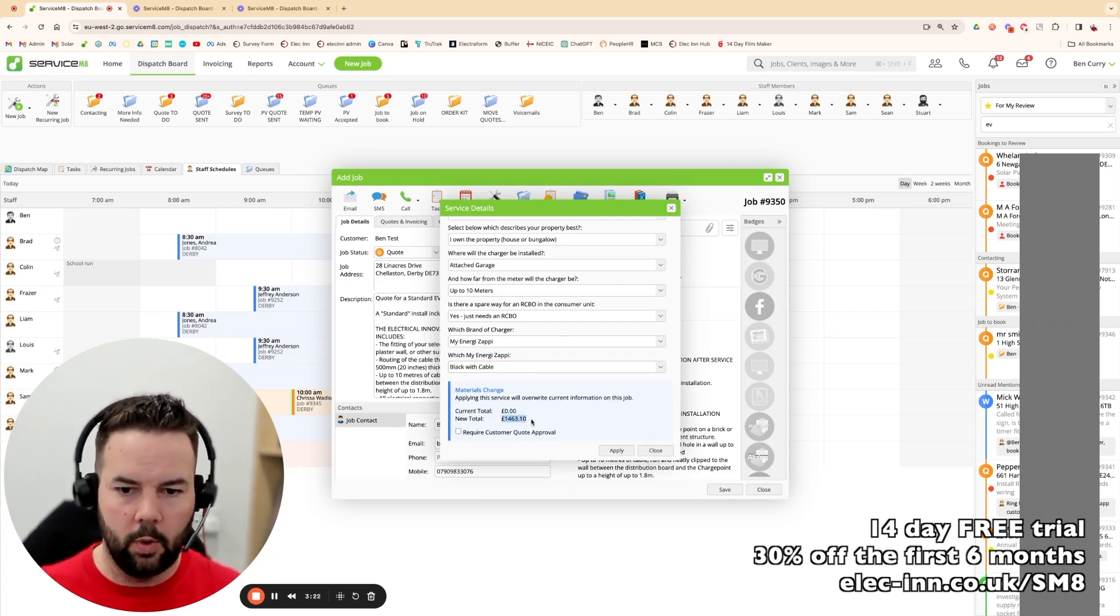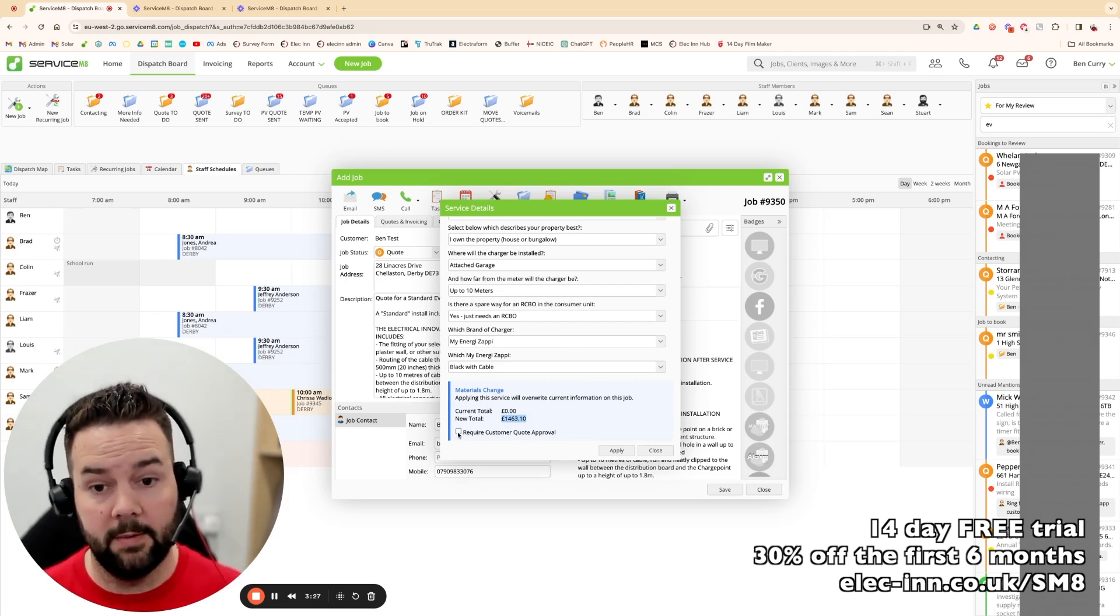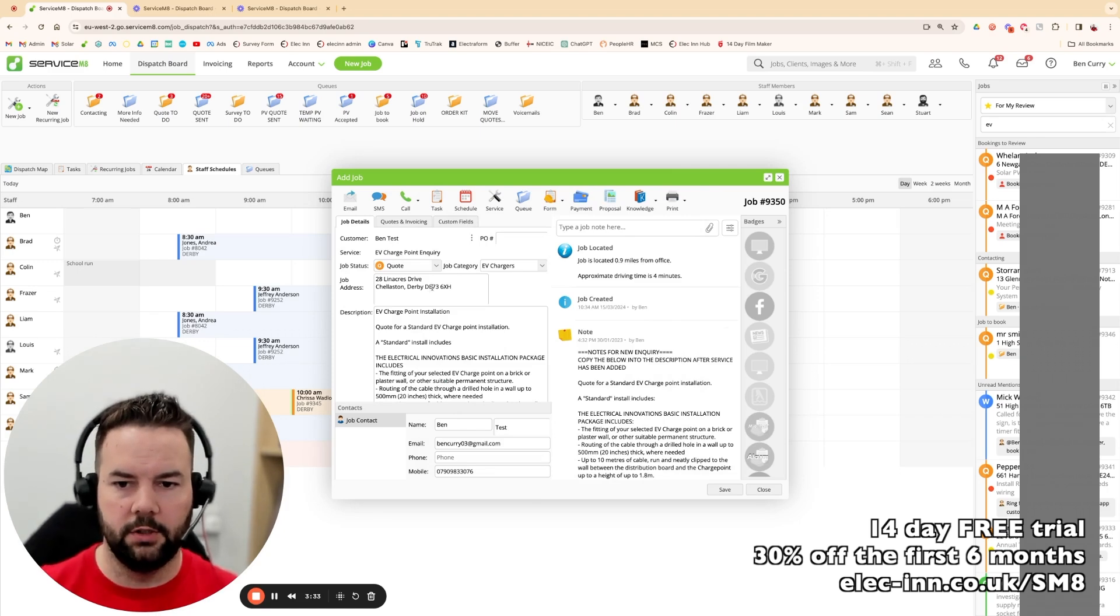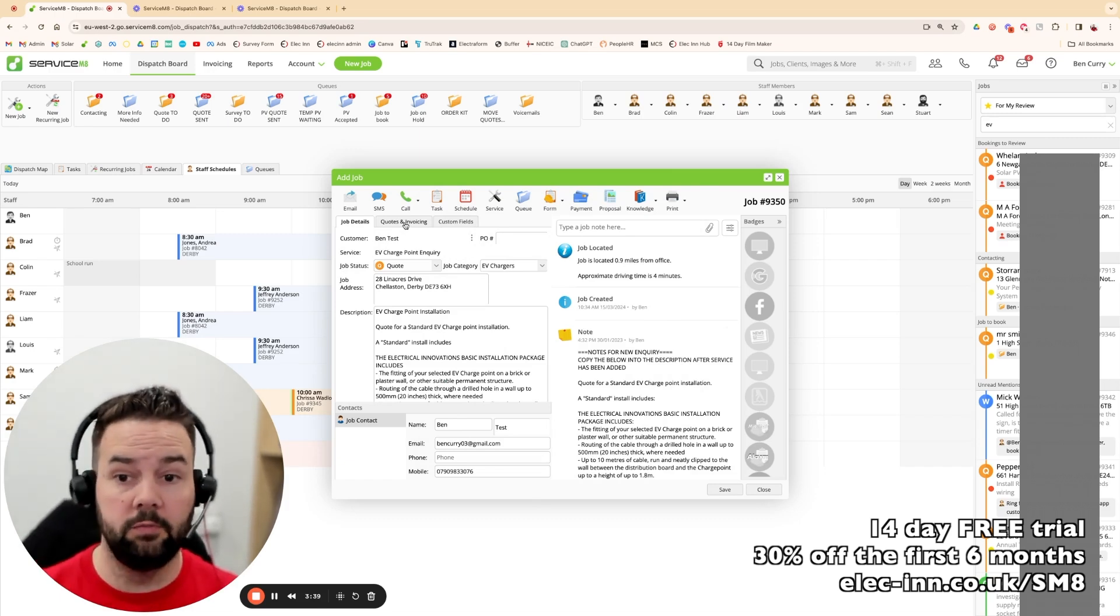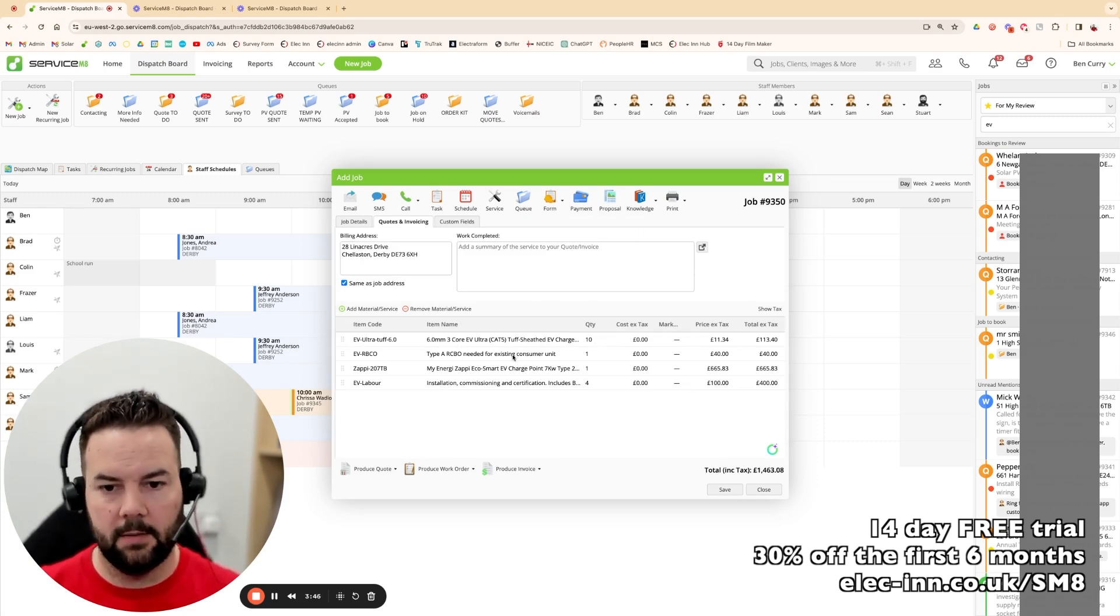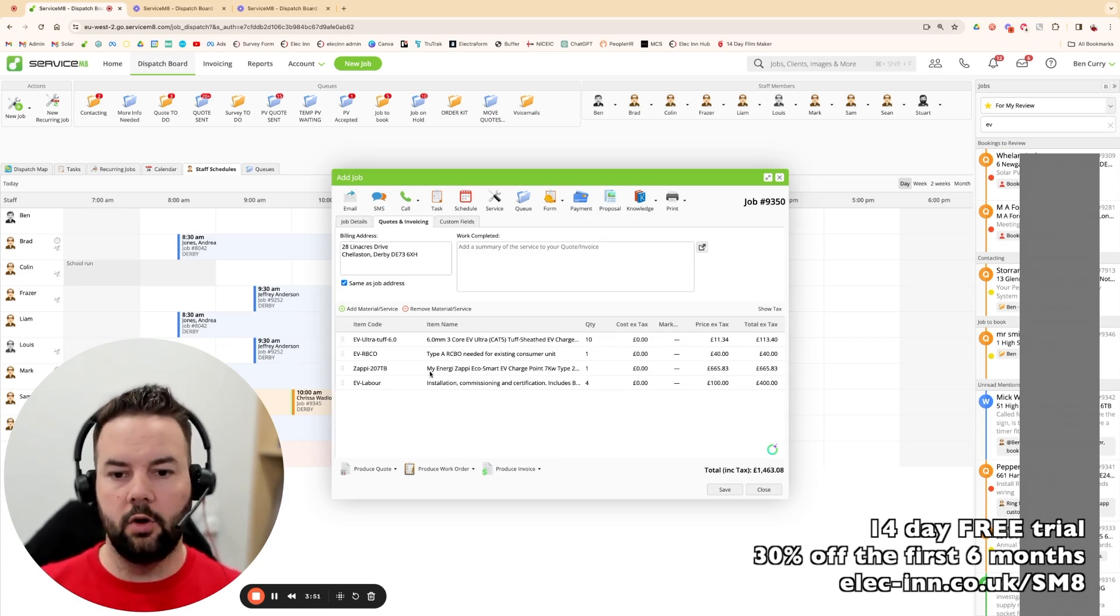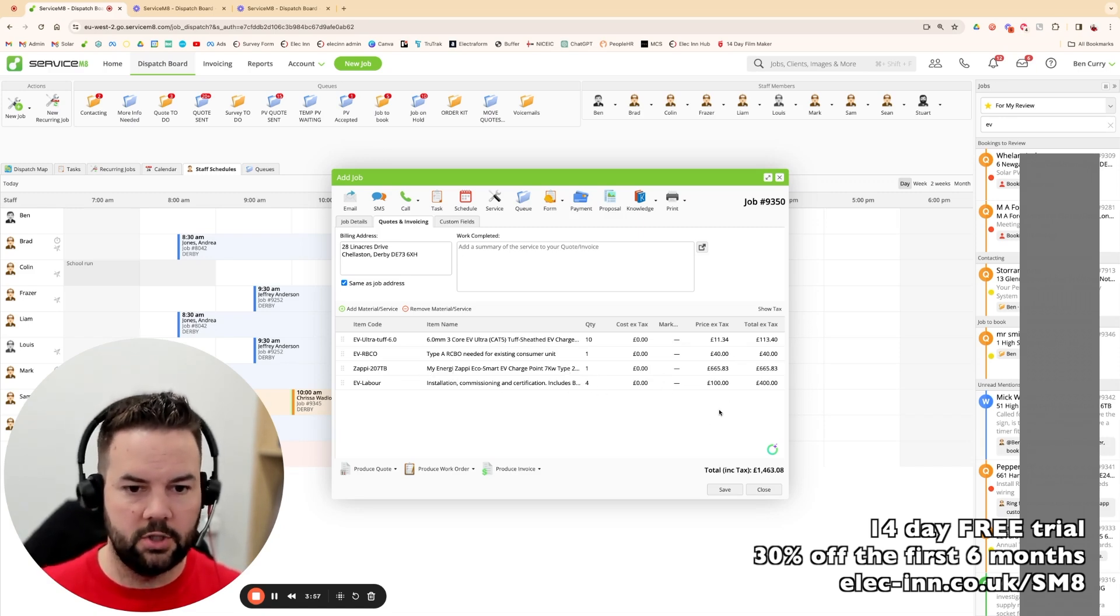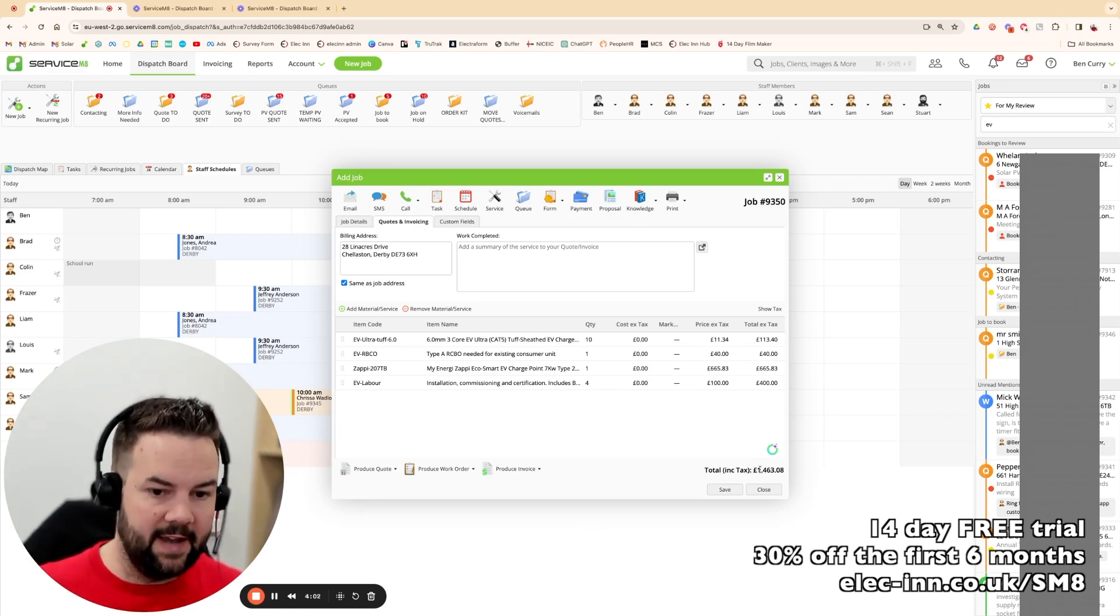Good to go. So straight away on the spot we've got a quote, which can require us to email it to the customer, or if we're with them and they accept, it can be accepted on the spot. We're going to require approval on this and hit apply. On the quotes and invoicing page, it's given us a full breakdown of parts for this system. It's given us a 6mm EV Ultra, 10 meters of it. It's given us a type ARCBO. We don't know what brand it is at this stage, so we just put a £40 placeholder in there. We've got the Zappi itself and we've got our labour costs, four hours commissioning. And it gives you the final quote all in, including VAT and everything.